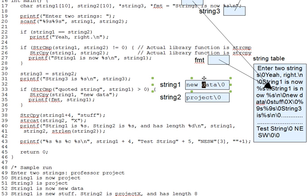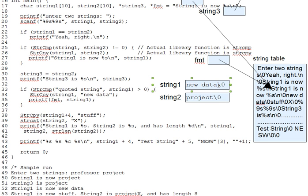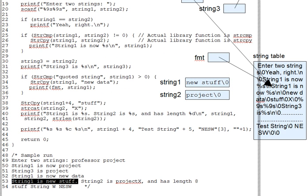So strcopy here will copy stuff onto new data. String 1 now contains new stuff, as the printf output on line 53 shows. This is yet another example of the principle that the string functions don't care where you get your pointers from, even if it's a pointer into the middle of the string. This sort of code can be useful in more creative string editing.